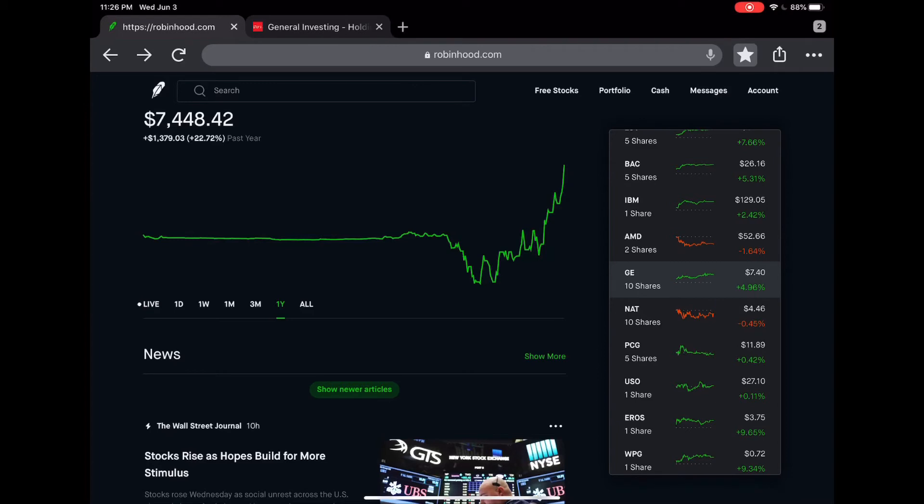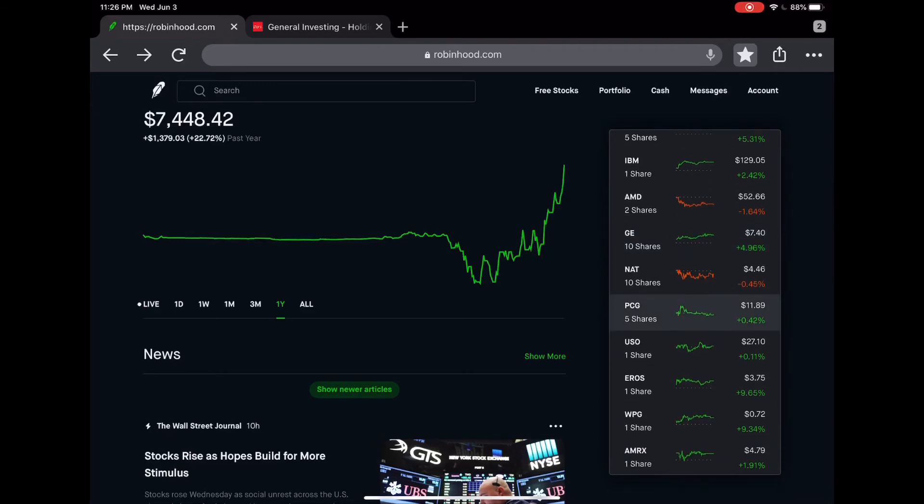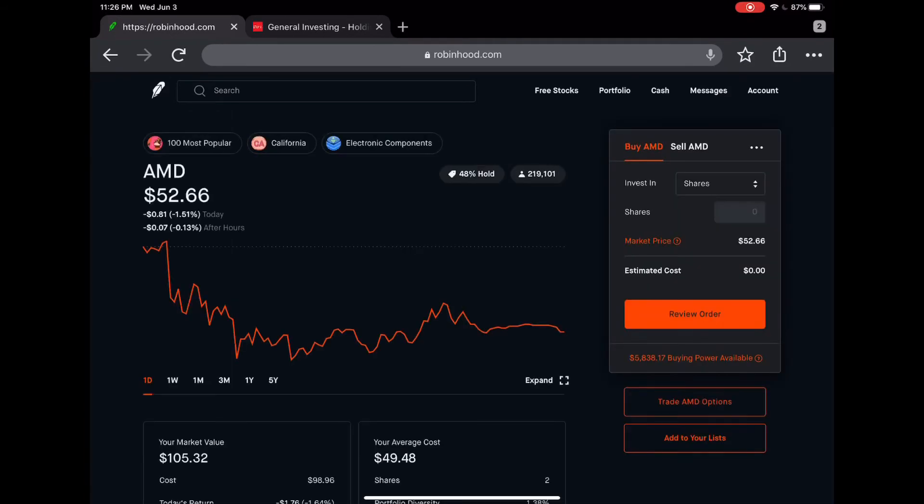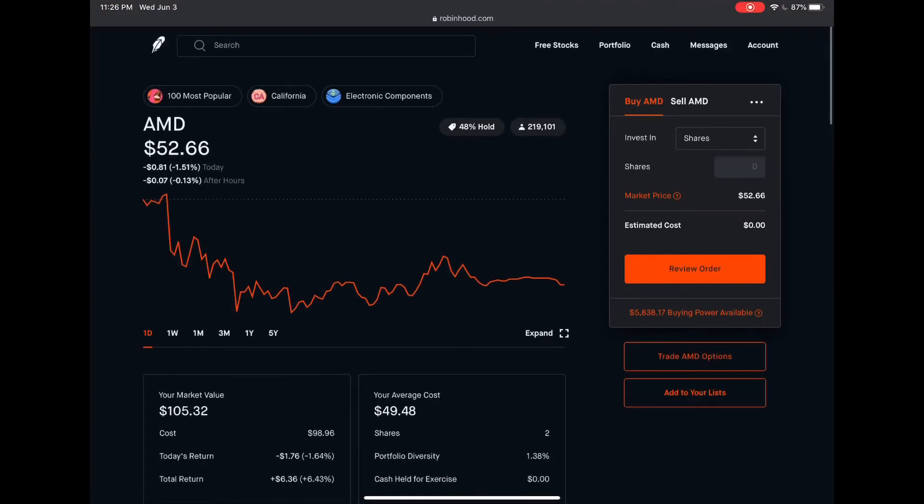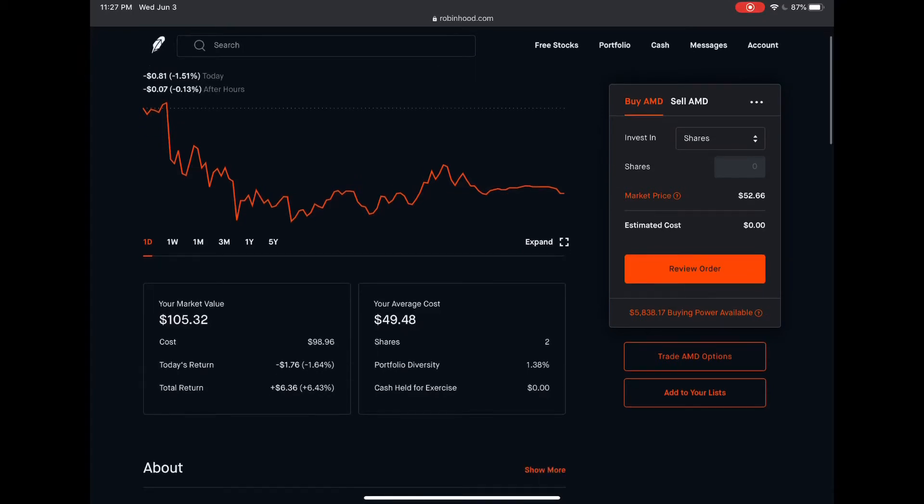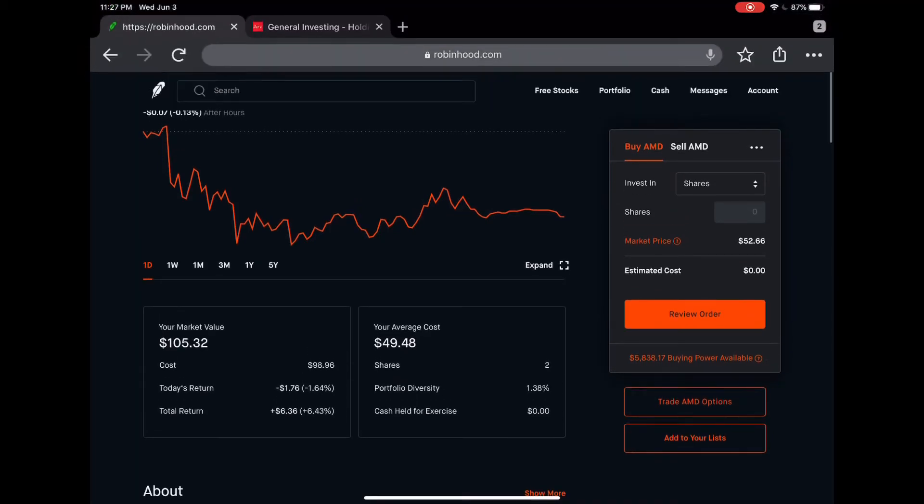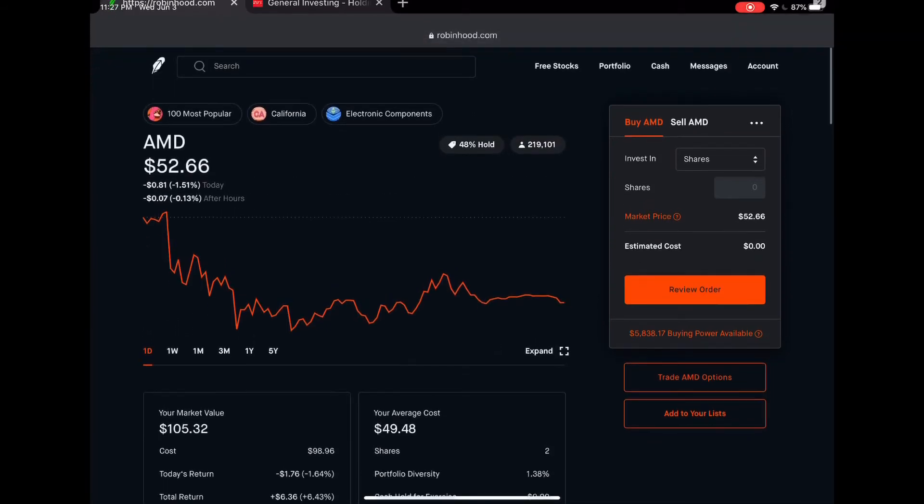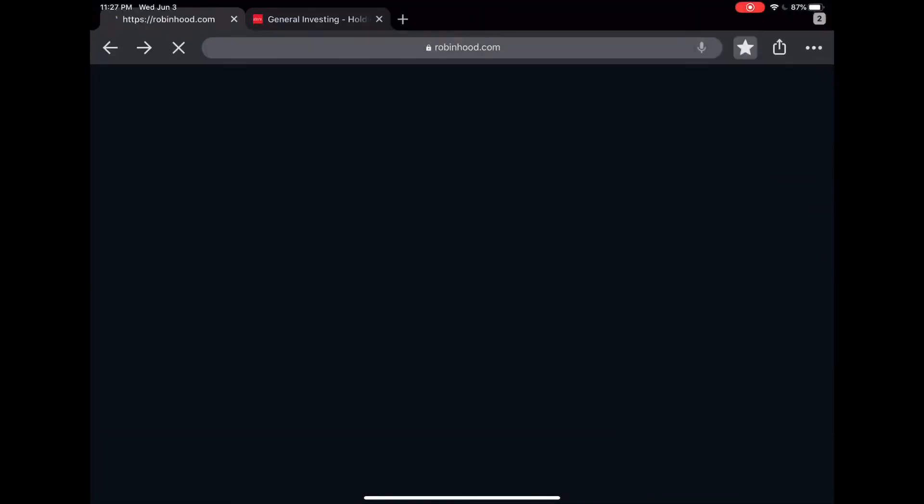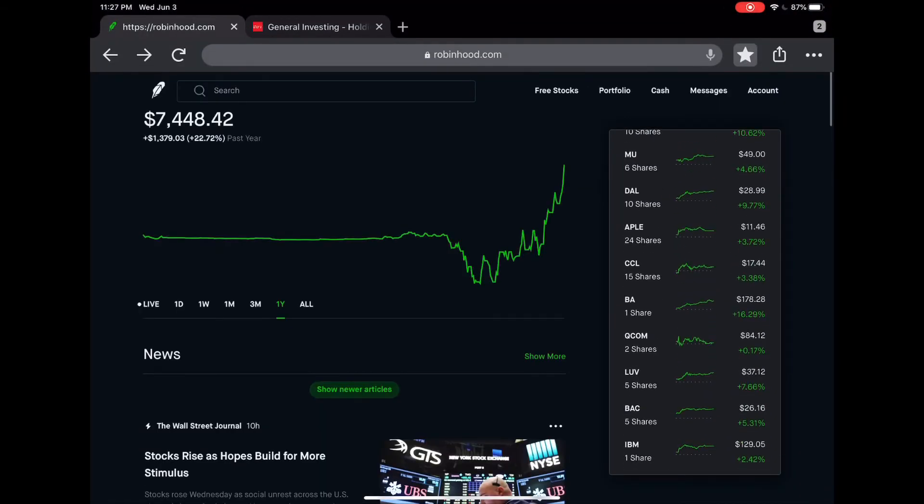Next I have AMD. AMD, you guys know, pretty much one of the main competition for Intel. Average cost for this one is 49.48, I have two shares and total return right now 6.43 percent. I believe they have a lot of potential with the new CEO. She's been doing a phenomenal job with the new chips that they recently launched. They're also very big with corporate, not just average consumers.